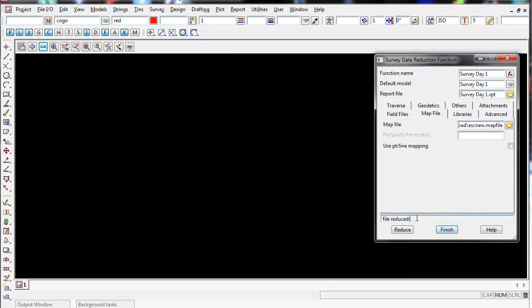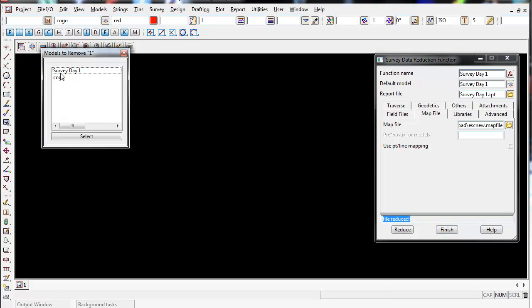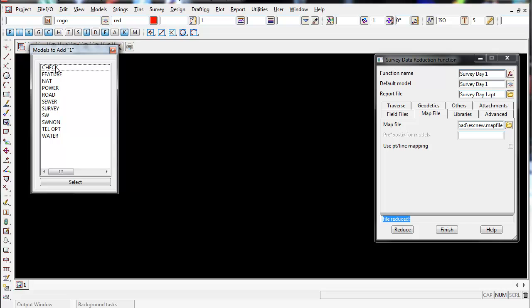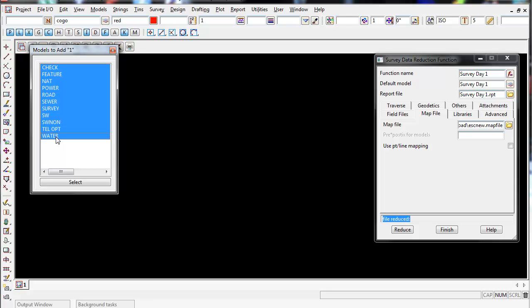I select reduce, the file is reduced, and now you can see that the data flashes and it's now gone off the screen. If I go to the minus button you can see that the previous models are now empty. Now if I go to the plus button you'll see it's added a bunch of different models that are used and defined by the map file.